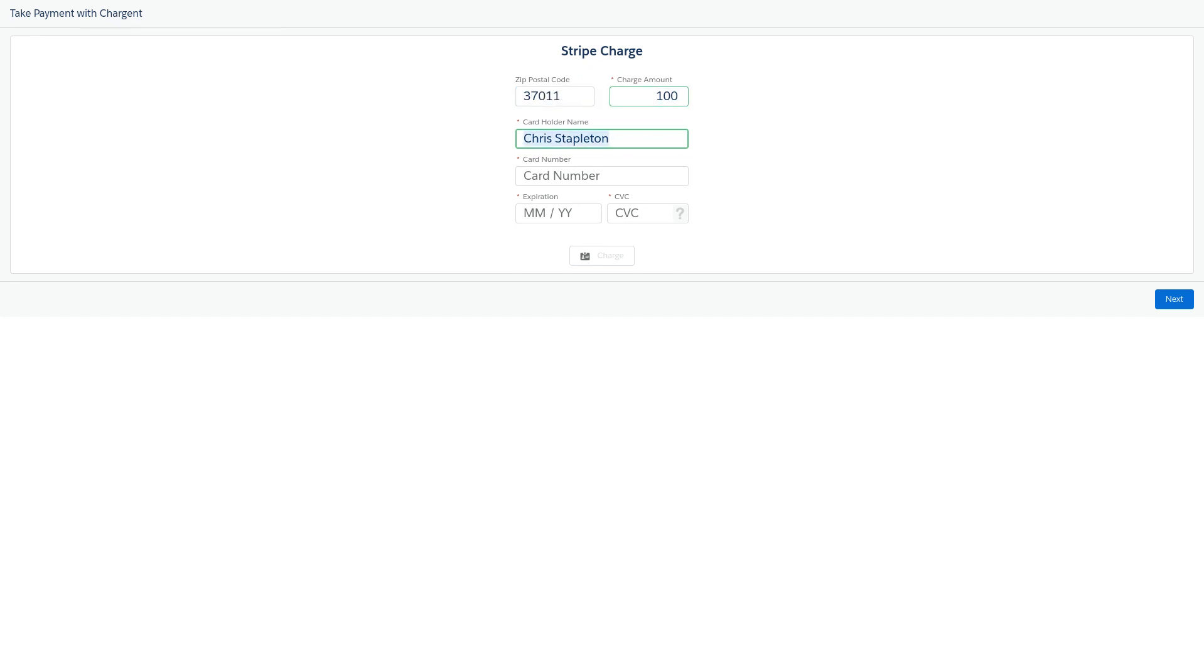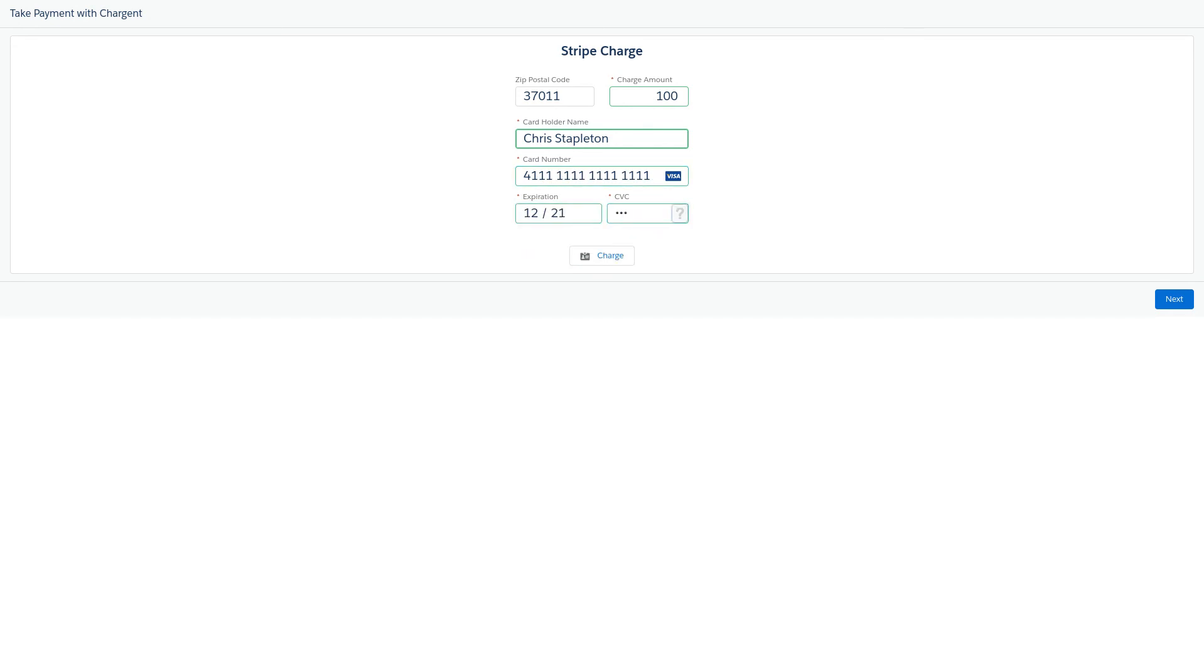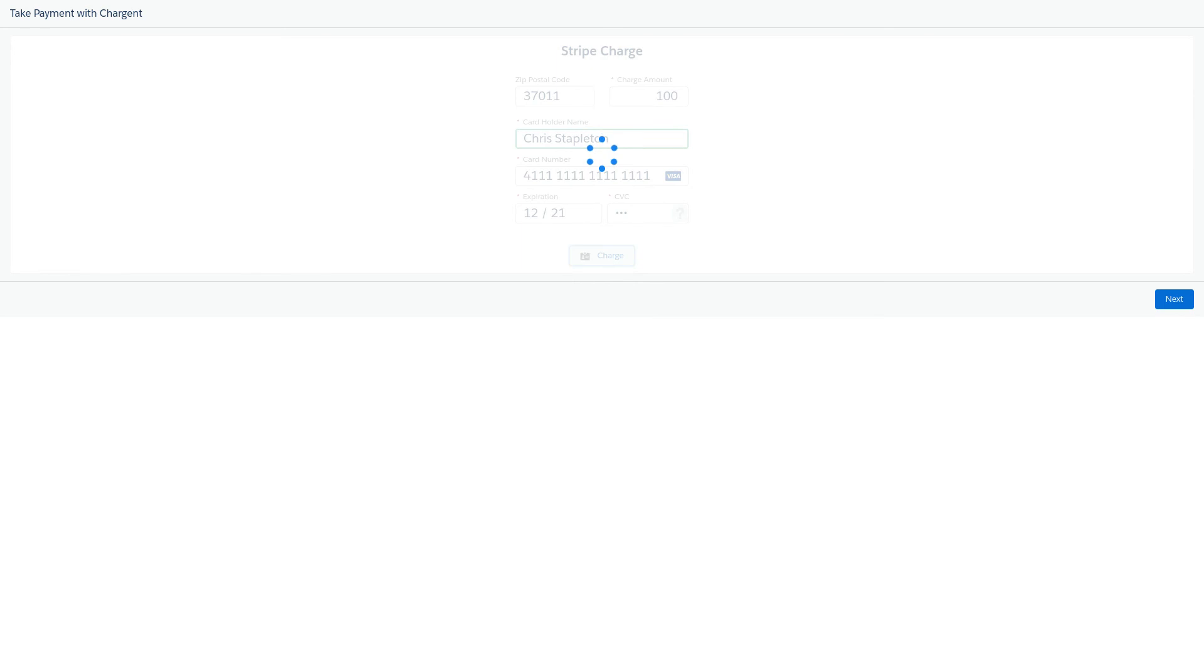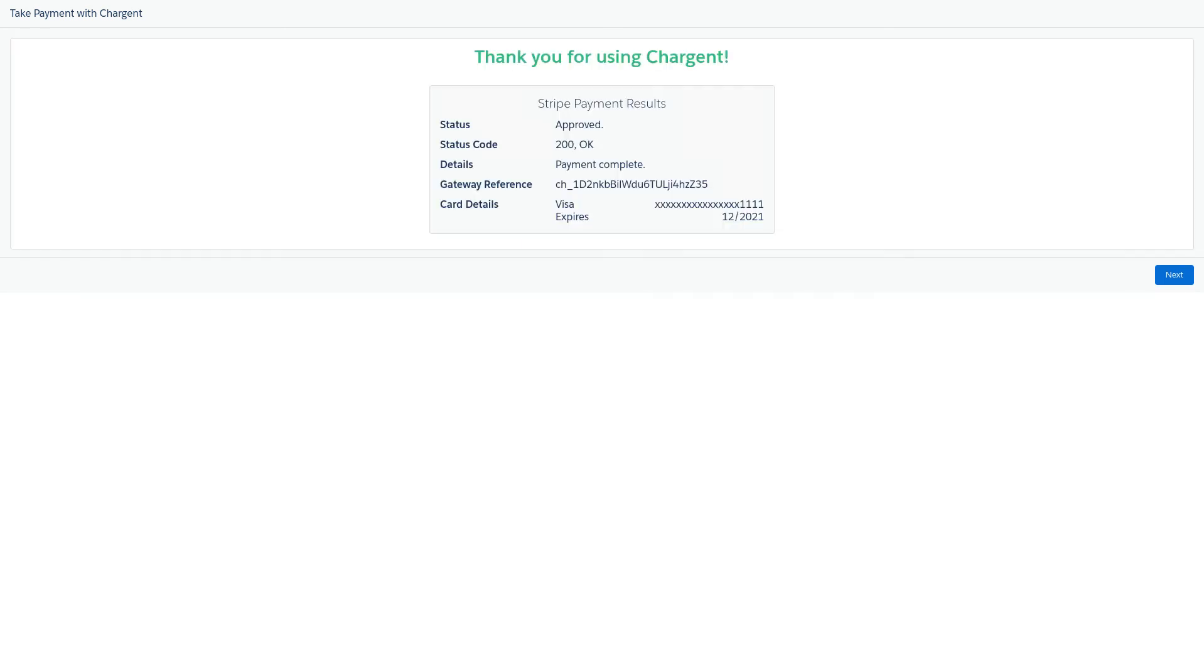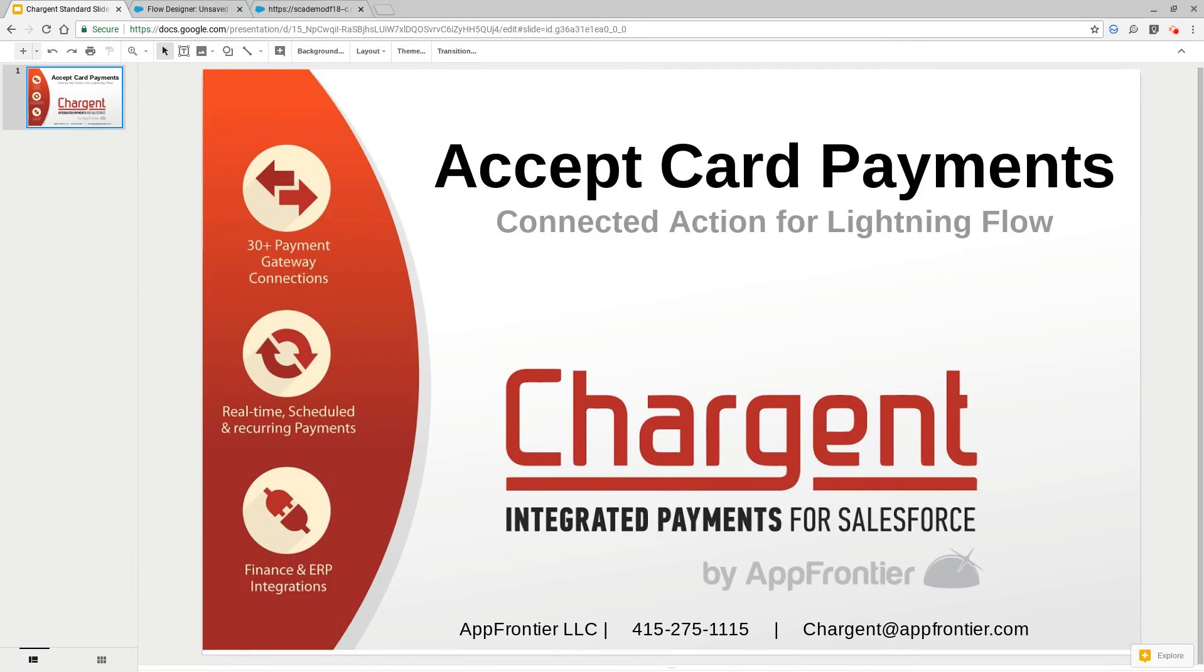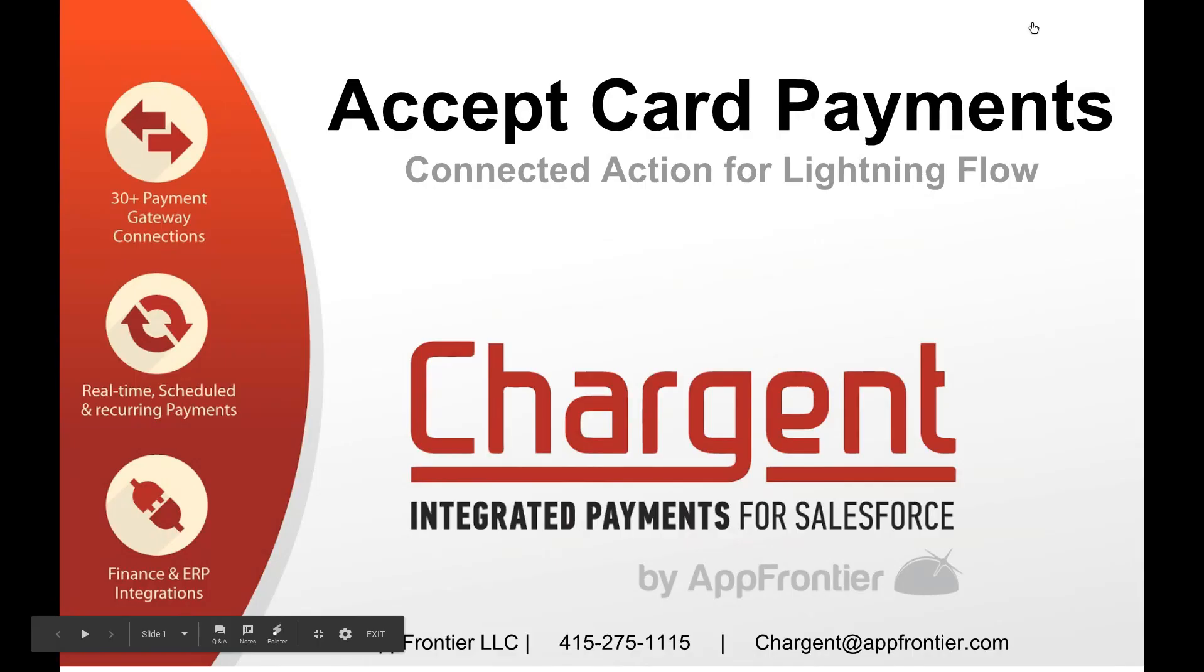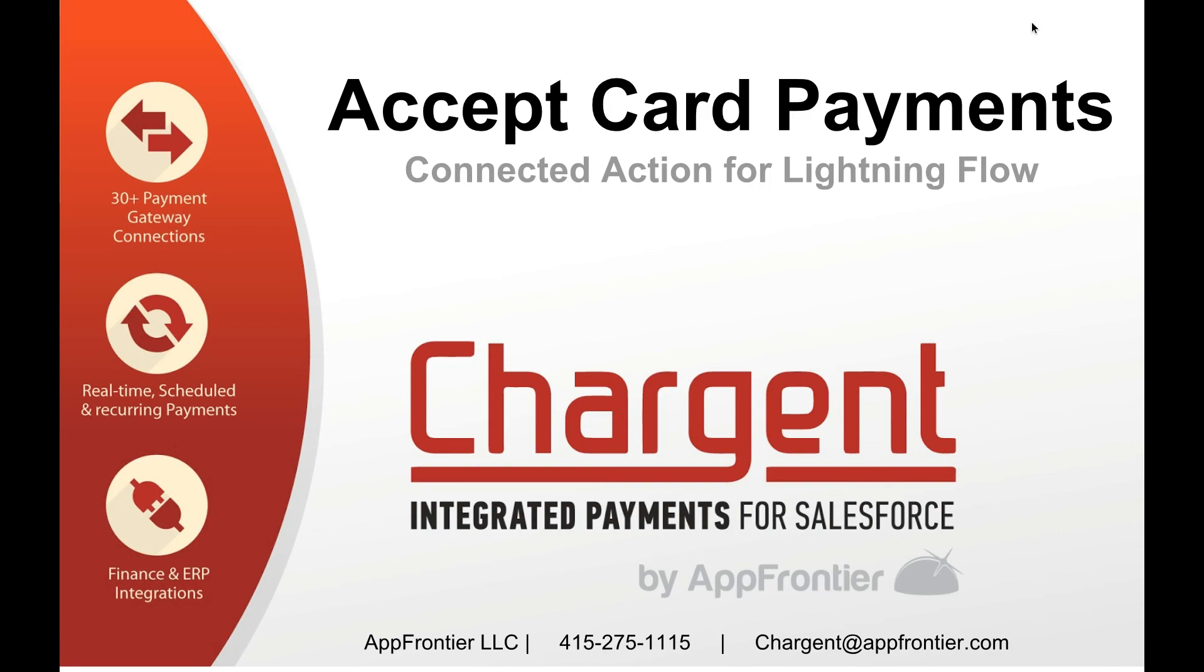And it's really that straightforward. So thanks for taking time to check out this Lightning Flow with us today. Go ahead and grab it off the AppExchange and use it. Also, while you're on the AppExchange, check out the other great tools from AppFrontier - both our Chargent Terminal as well as our Chargent core application, which is just celebrating 10 years on the AppExchange next month. Thanks so much for checking this out and have a great day.